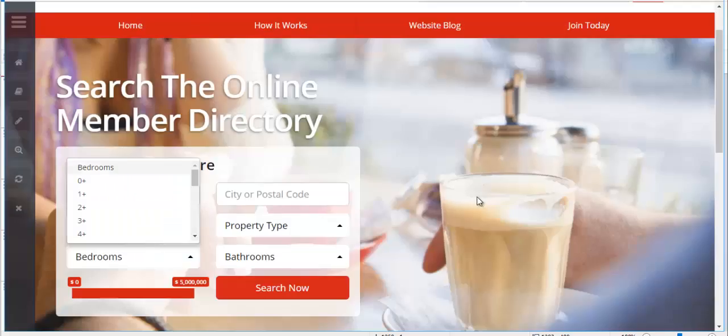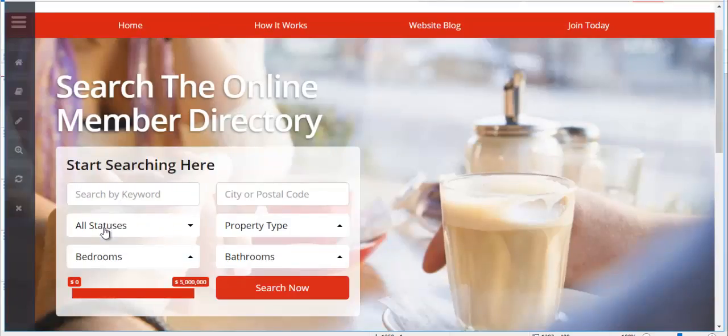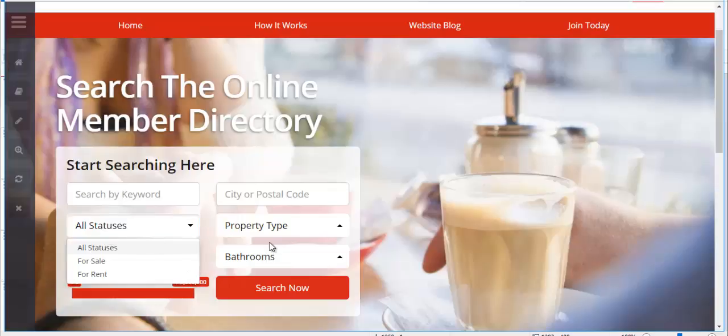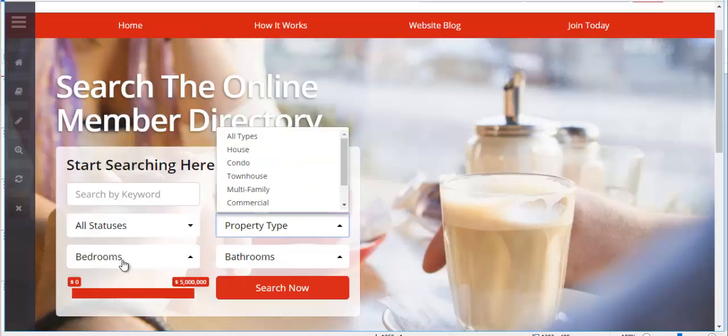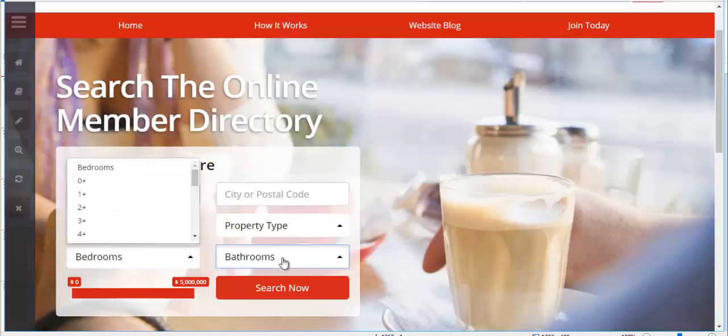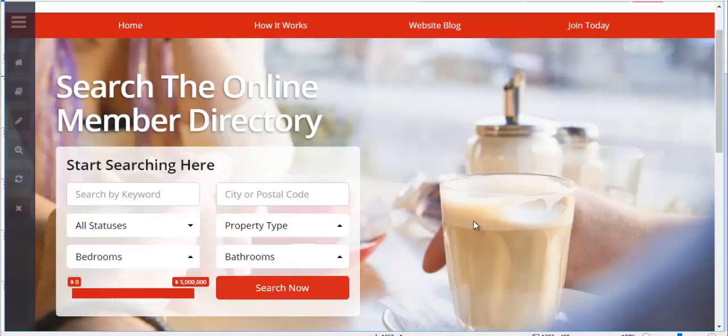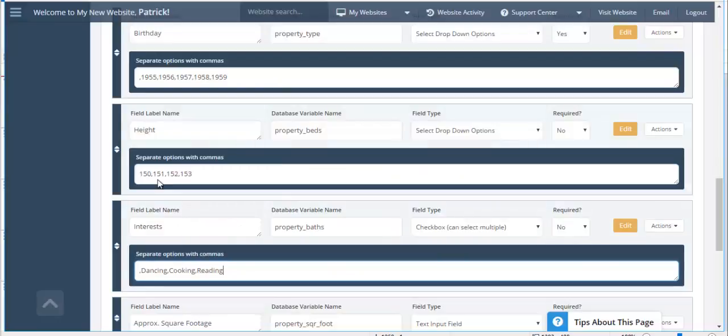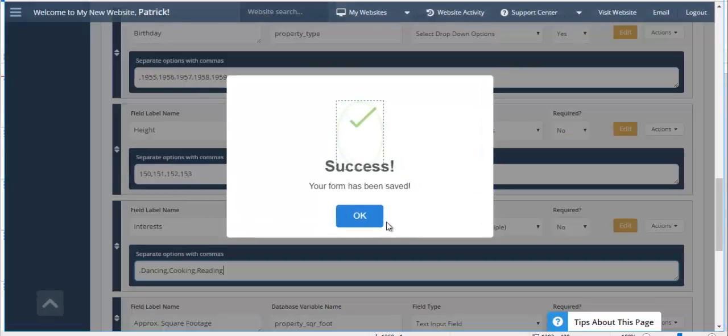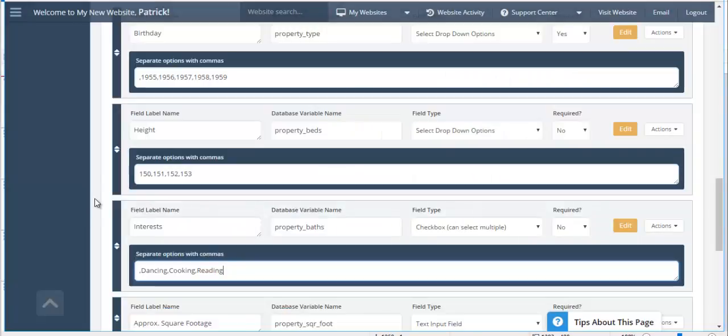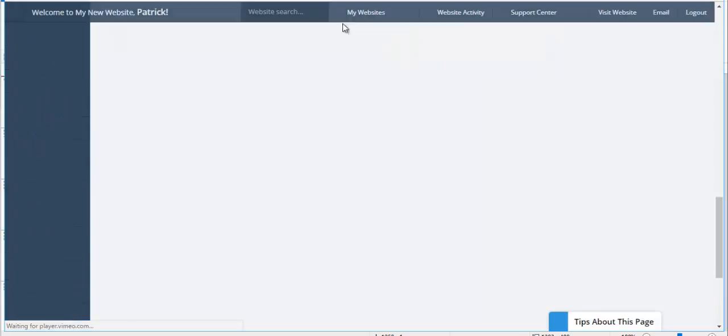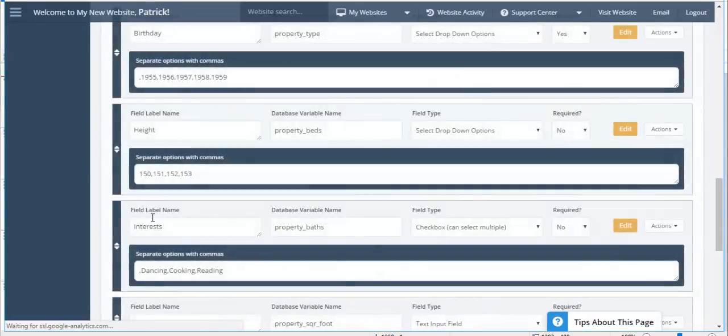So we now have repurposed the statuses, the property type, the bedrooms, and the bathrooms. So I'm going to go ahead. I'm going to save this here. I'm going to log in as a member of this particular website.